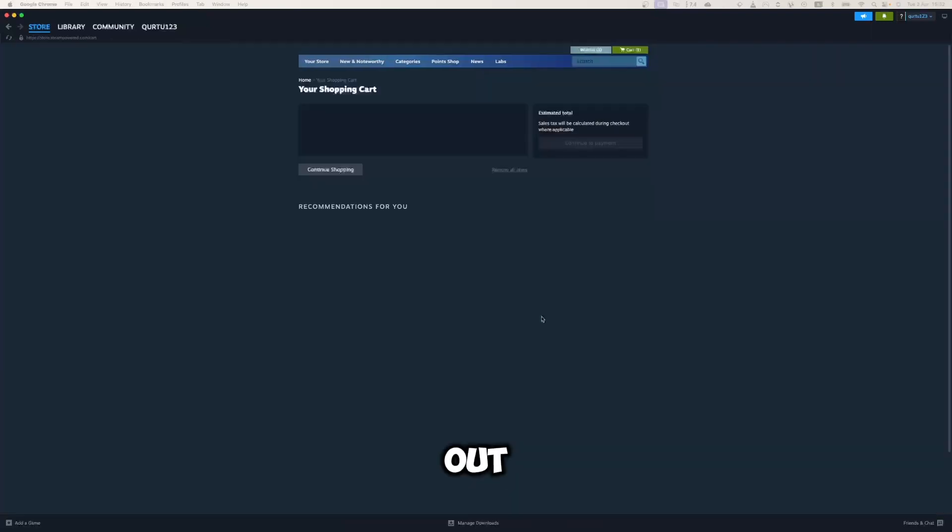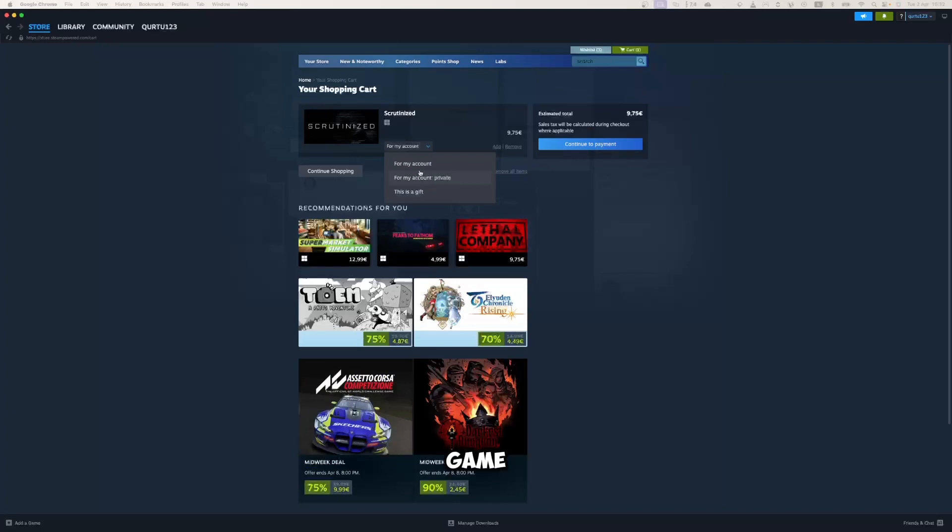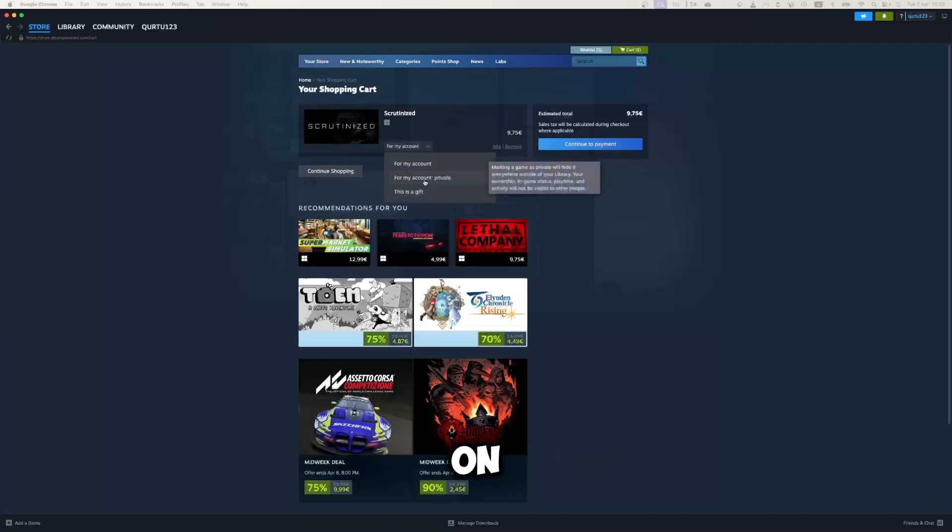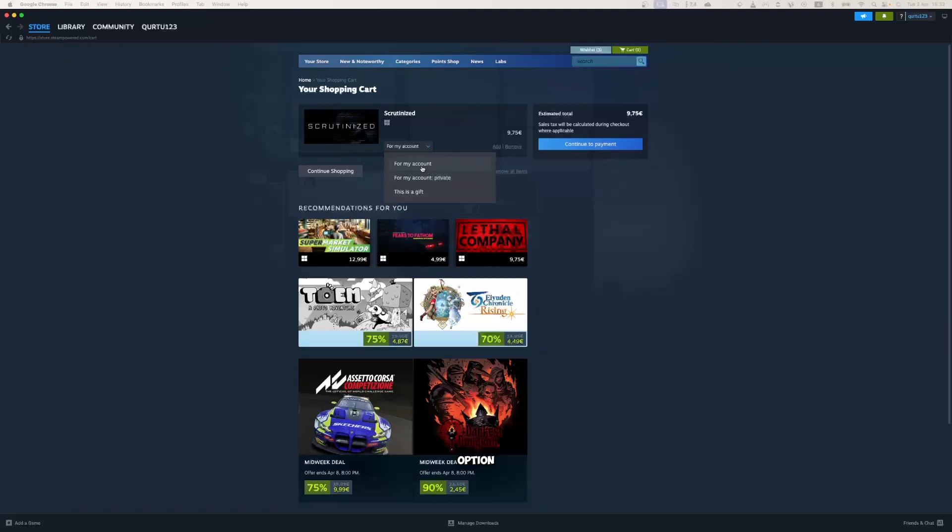In checkout, you have options to gift the game and buy it as a private game. Then all information about the game won't be shown on your profile for others. When you select your preferred option, click on continue to payment.